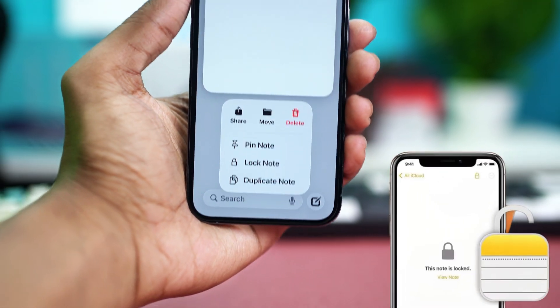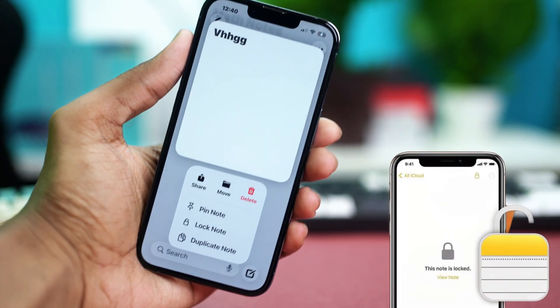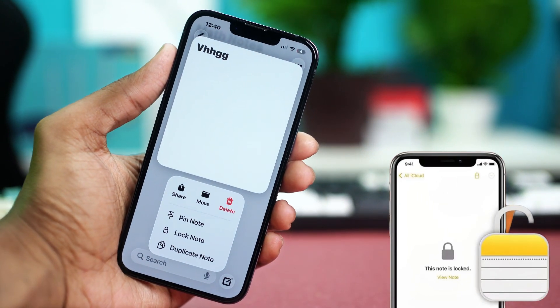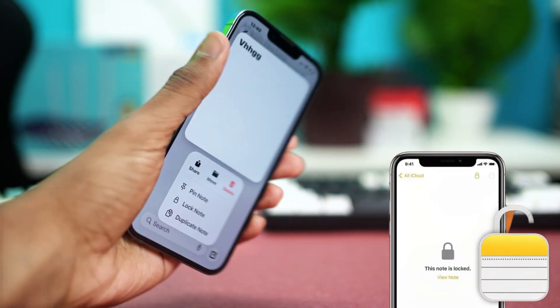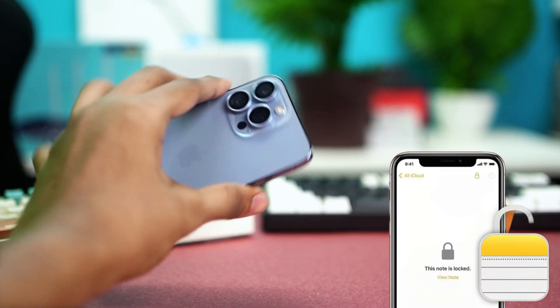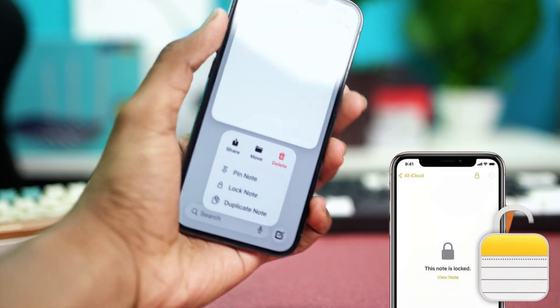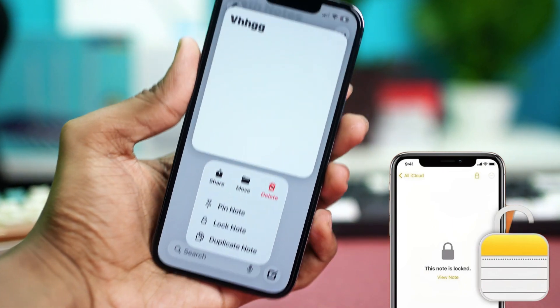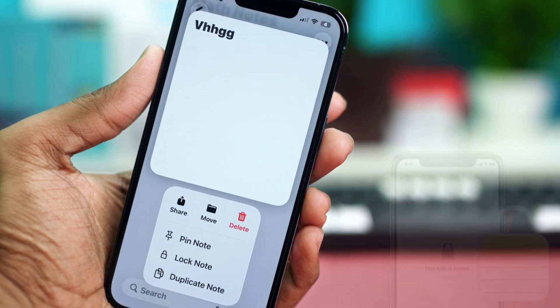Welcome to another tutorial where I'll show you the two best ways to lock your notes on iPhone using Face ID or passcode. It's a simple and effective way to keep your private info safe. So let's jump right in.